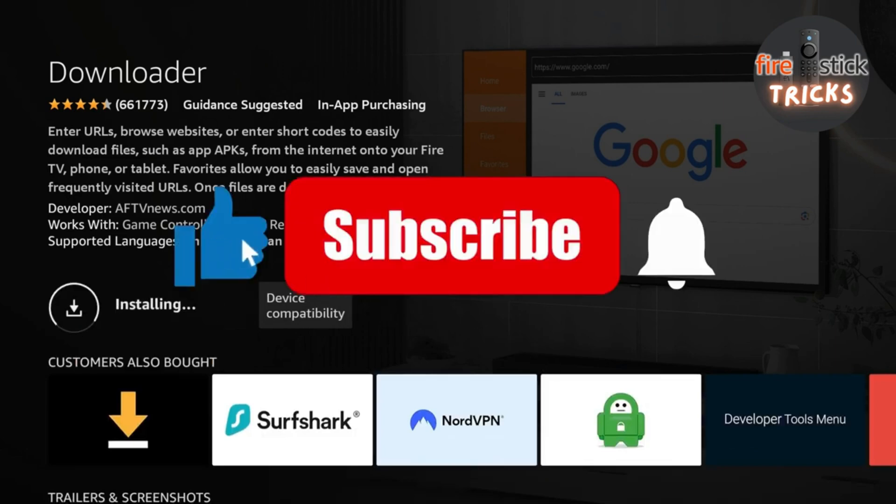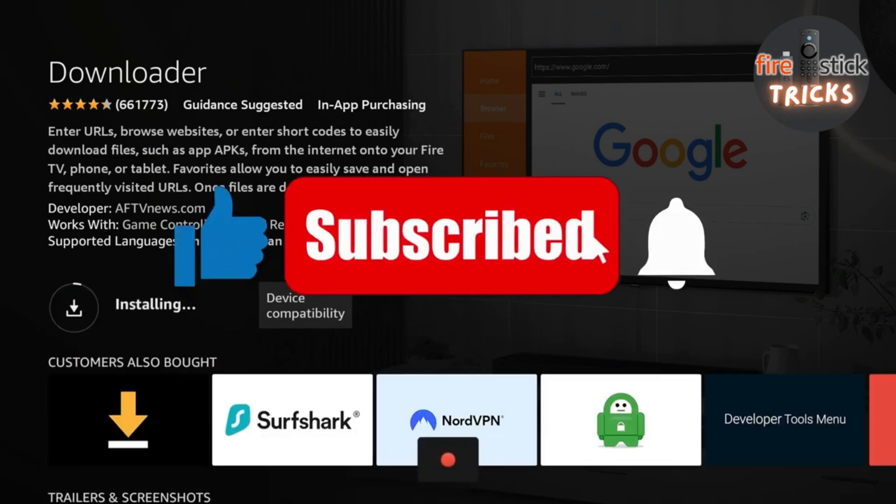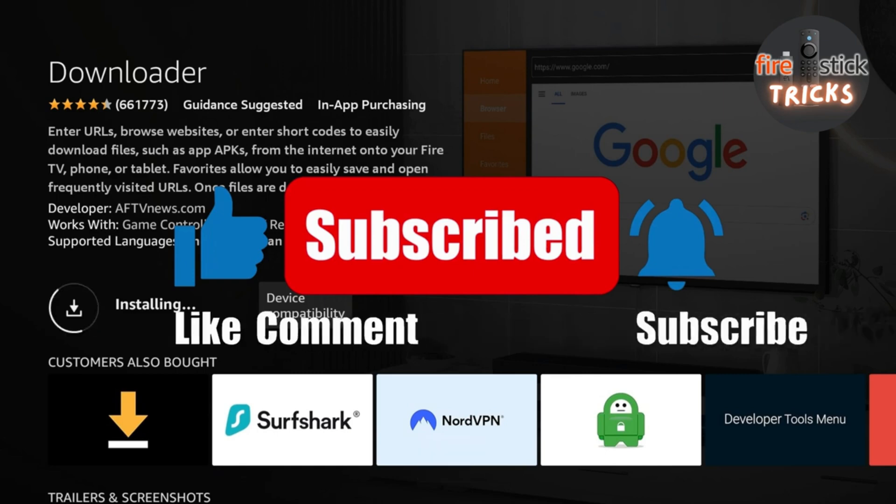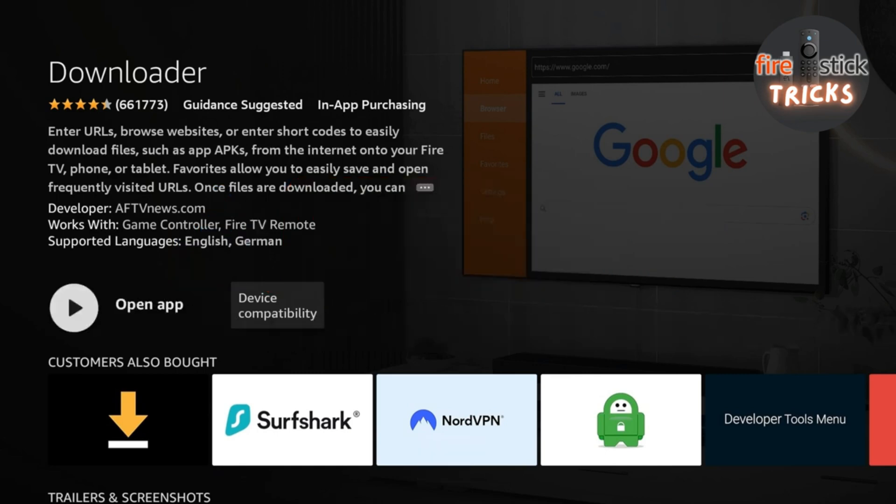While that's downloading, if I could ask that you hit that like and subscribe button, it only takes two seconds, but helps out the channel massively.